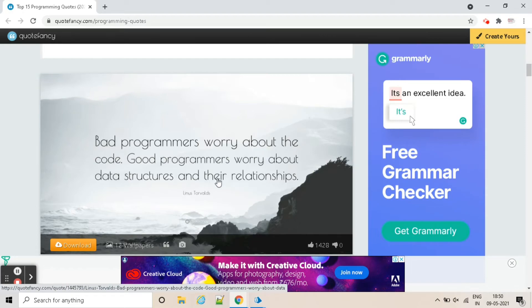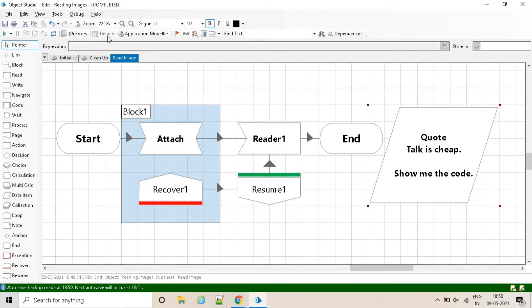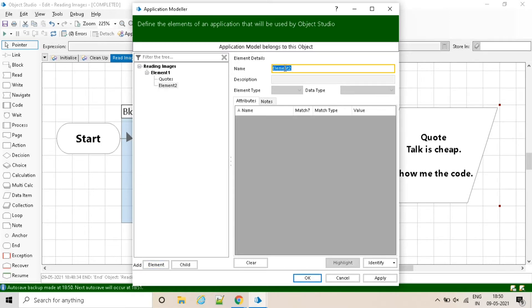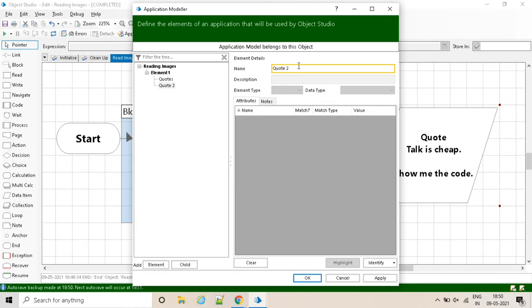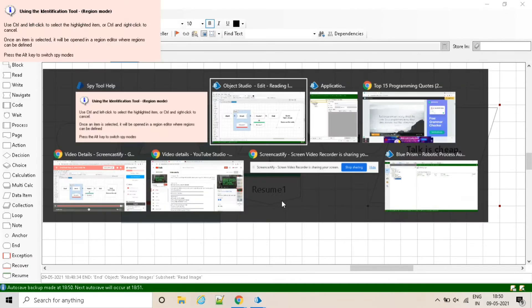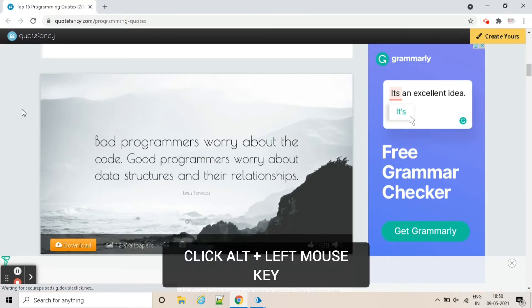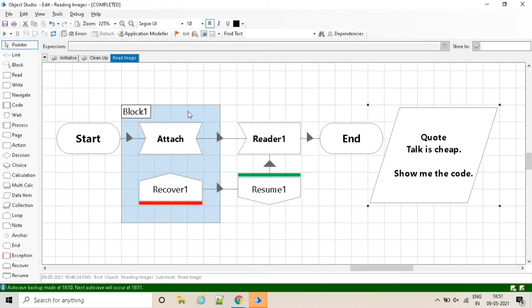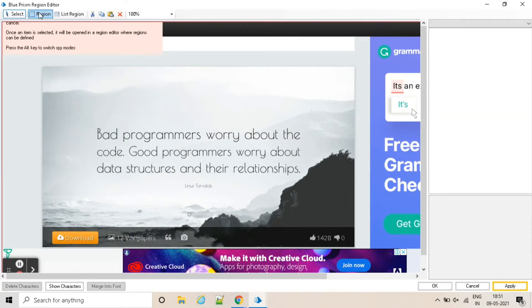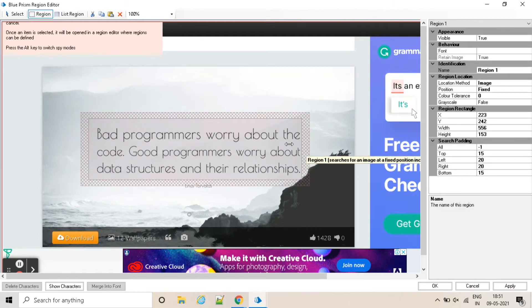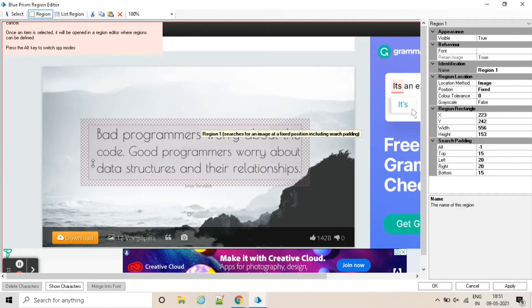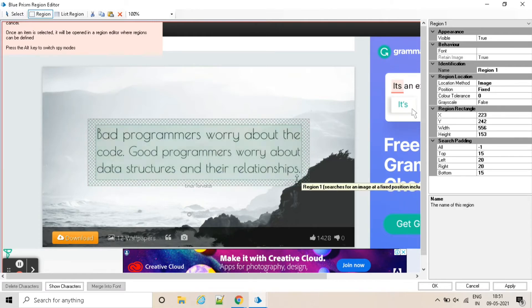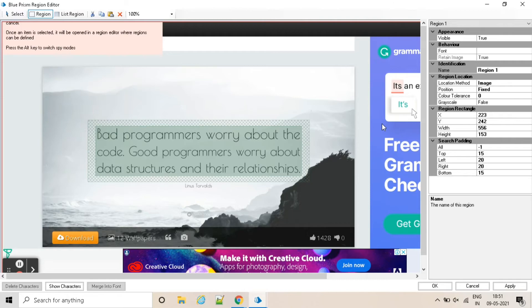Now let's read the text of this image. First we will spy this image and the text. Go to application modeler, create a new element and click on identify. Go to the browser and first we will capture the whole window, and then we will capture the text. Go to the region editor and select the text. Create a new region, crop this. Rename the element.